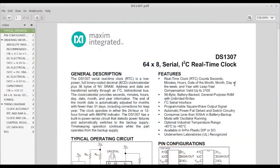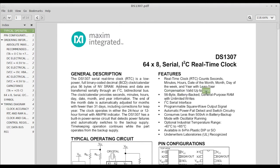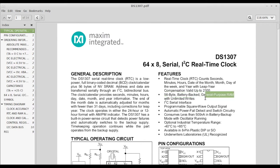Okay, so this is the datasheet for the DS1307 clock. If you look here on the right under features, it tells you you have a 56-byte battery-backed general-purpose RAM with unlimited writes. That's the area on the chip that we're going to be using.